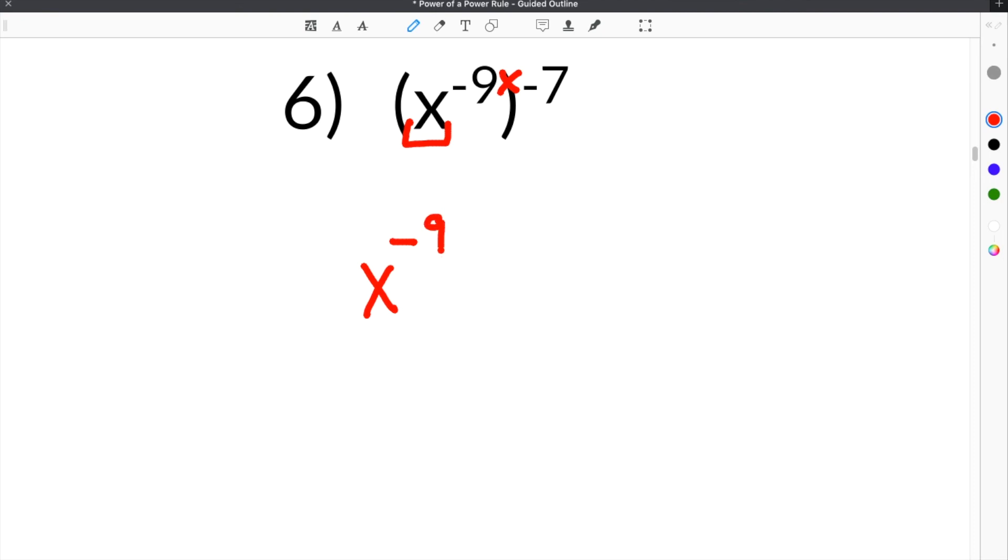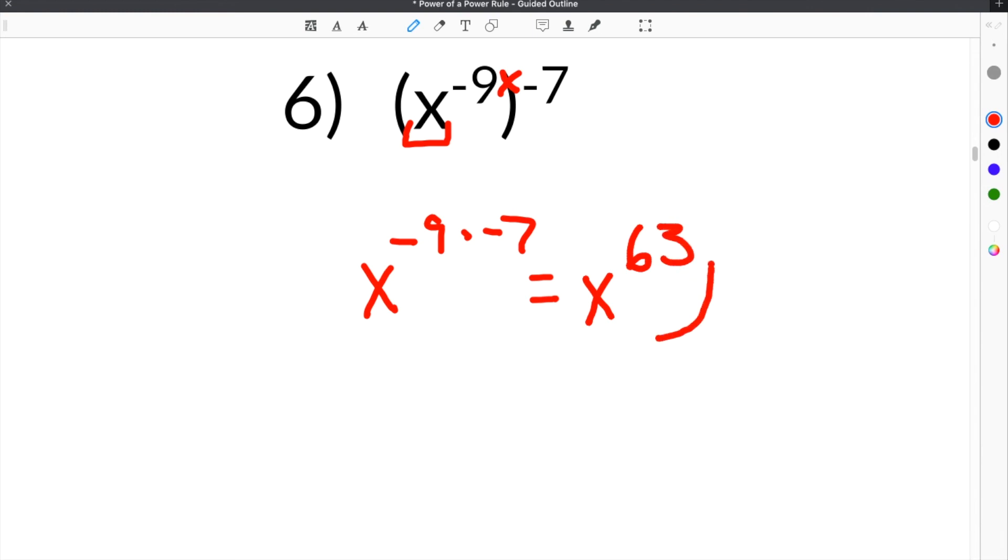So we will keep negative 9 and multiply that times negative 7. When you multiply those two together, negative 9 times negative 7, that makes a positive 63. So our answer is x to the 63rd power.